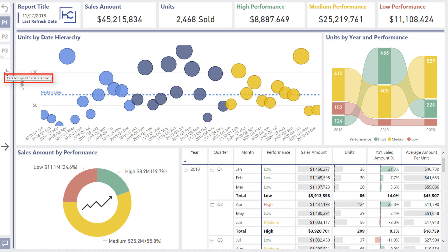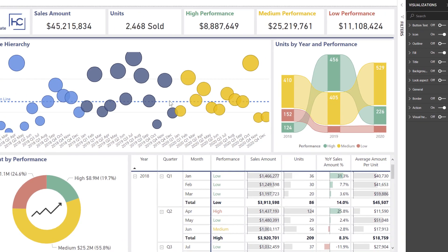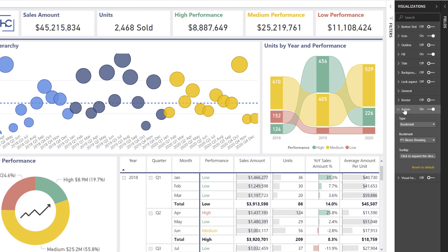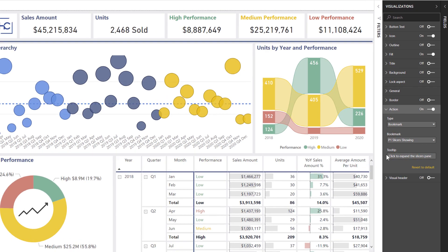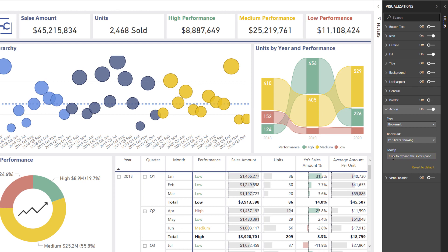Let me show you where that setting is found. If I select this Bookmark button and come over here to the right, under my action settings, there's a section here for tooltip. I'll expand that out a bit, and that has the text: 'click to expand the slicers pane.' Currently the only thing that you can put into here is just plain text — there's no option to add a measure or anything else — but it's still a really nice way to add that custom tooltip to clearly explain exactly what that button is doing so the users know how to interact with it.